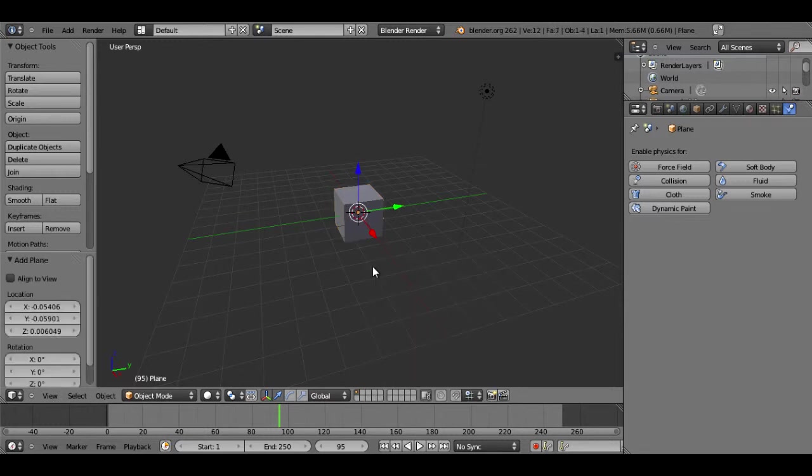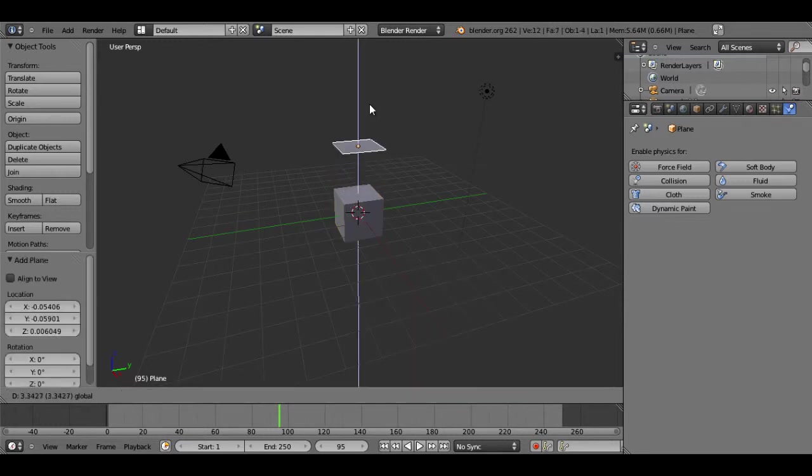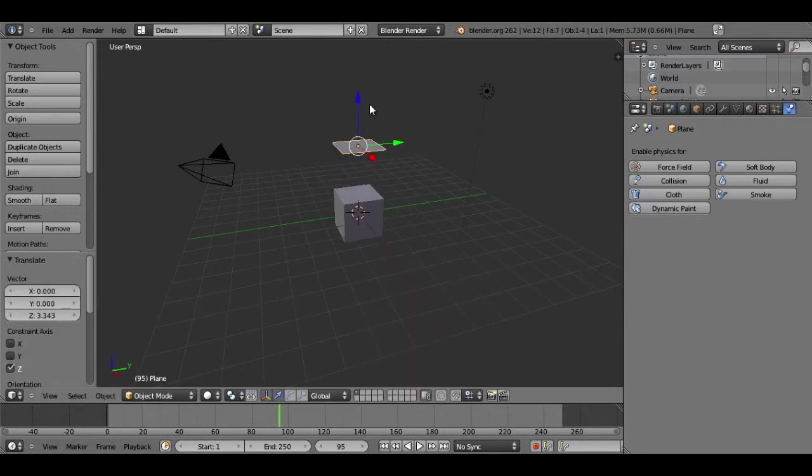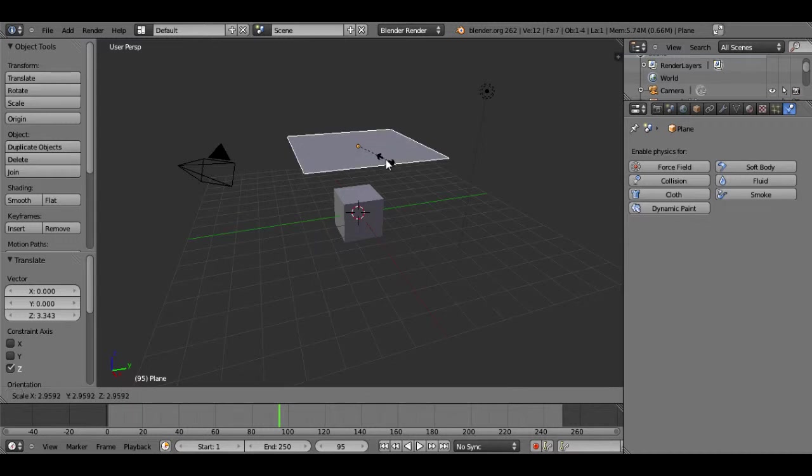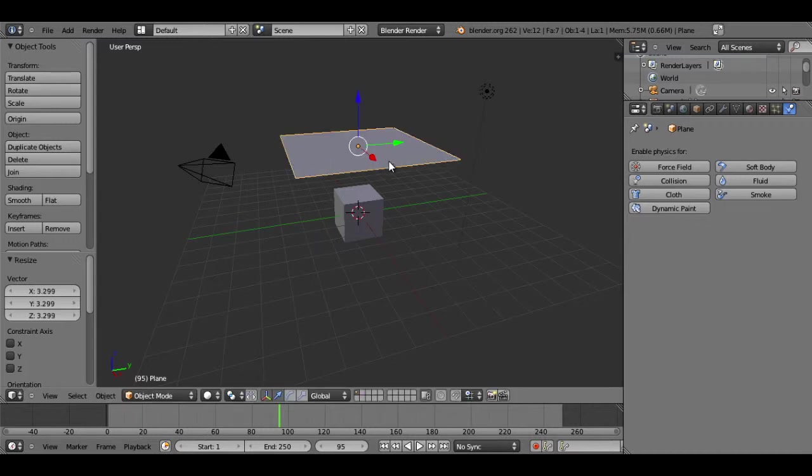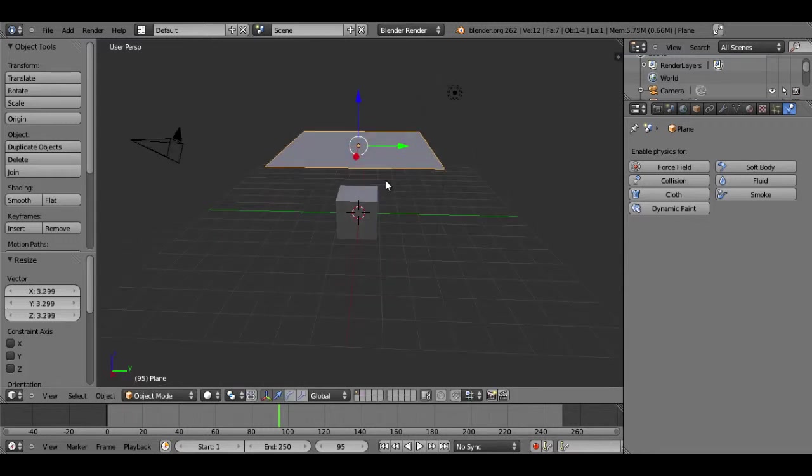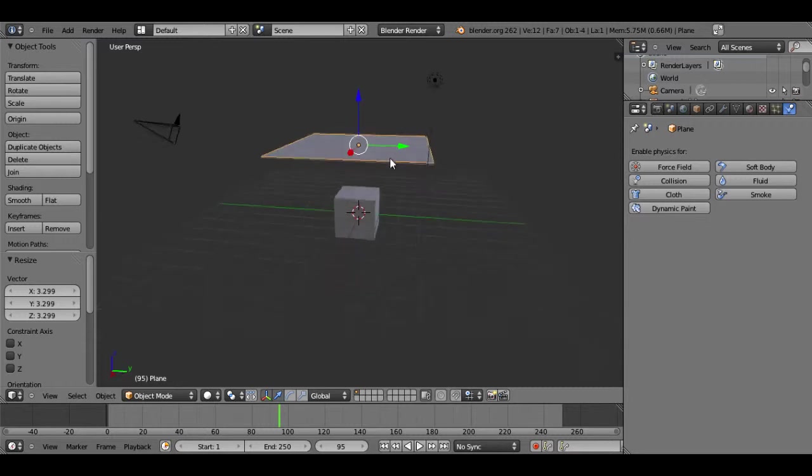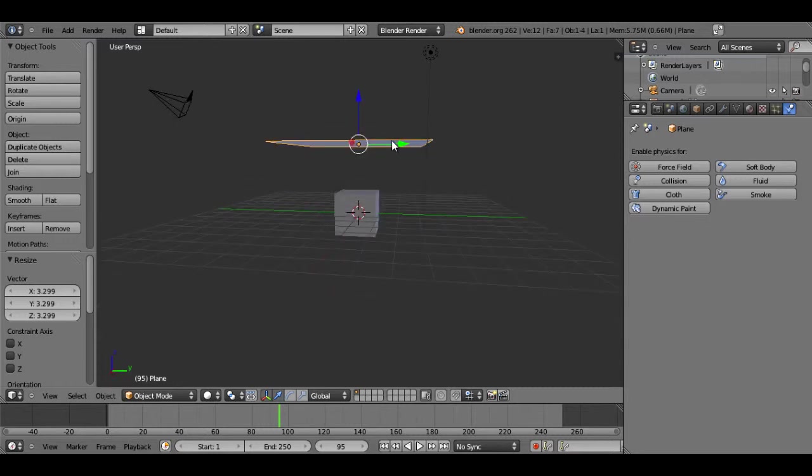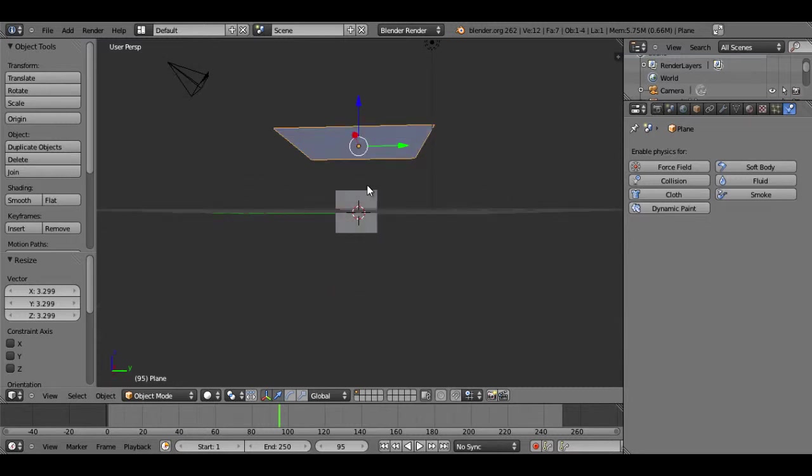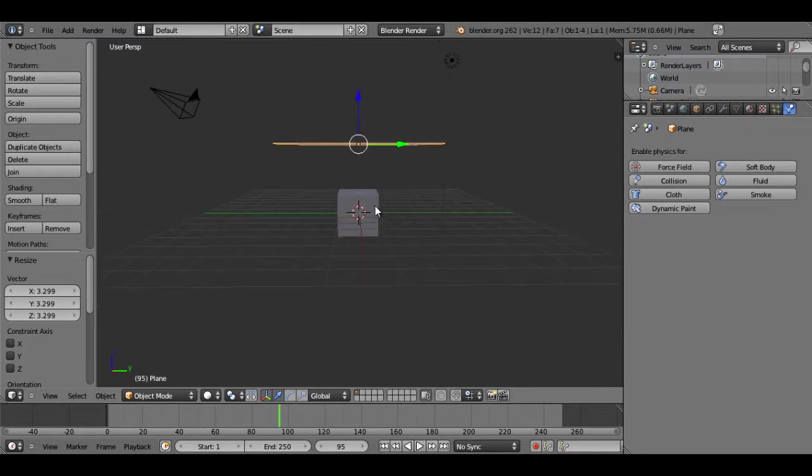I'll just slide it up the z-axis and then scale it up so it's a little larger than the cube. Now this is going to serve as my cloth, and I'm going to have the cloth fall down onto the cube.